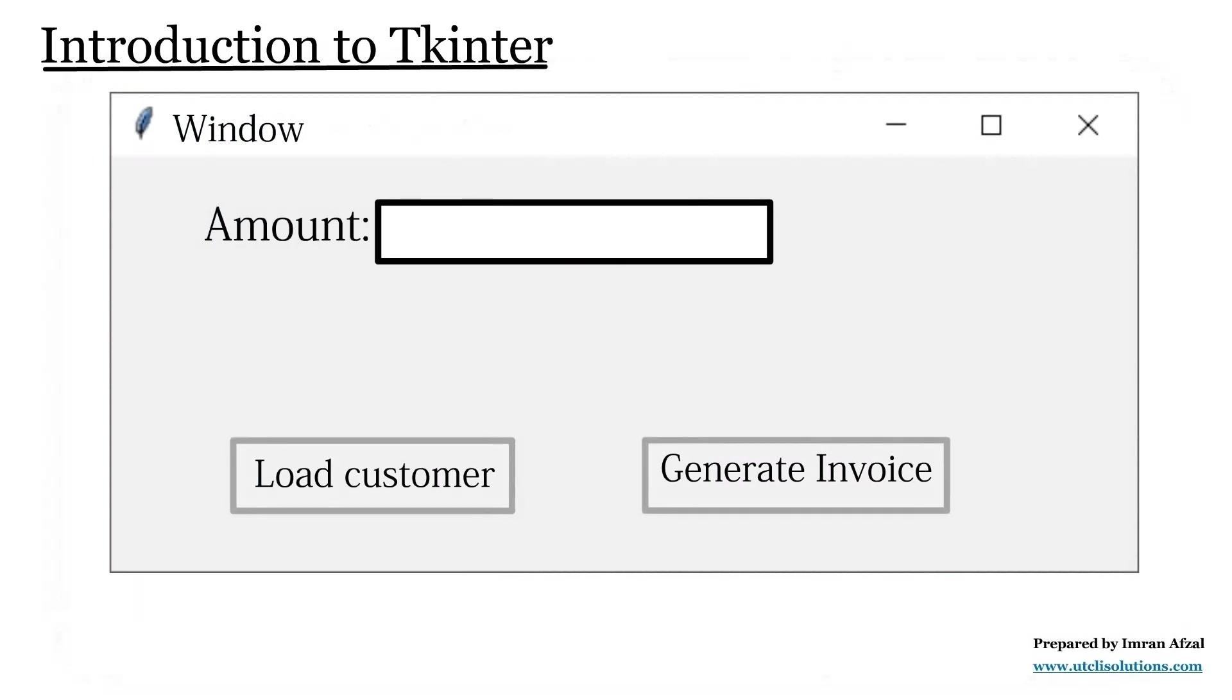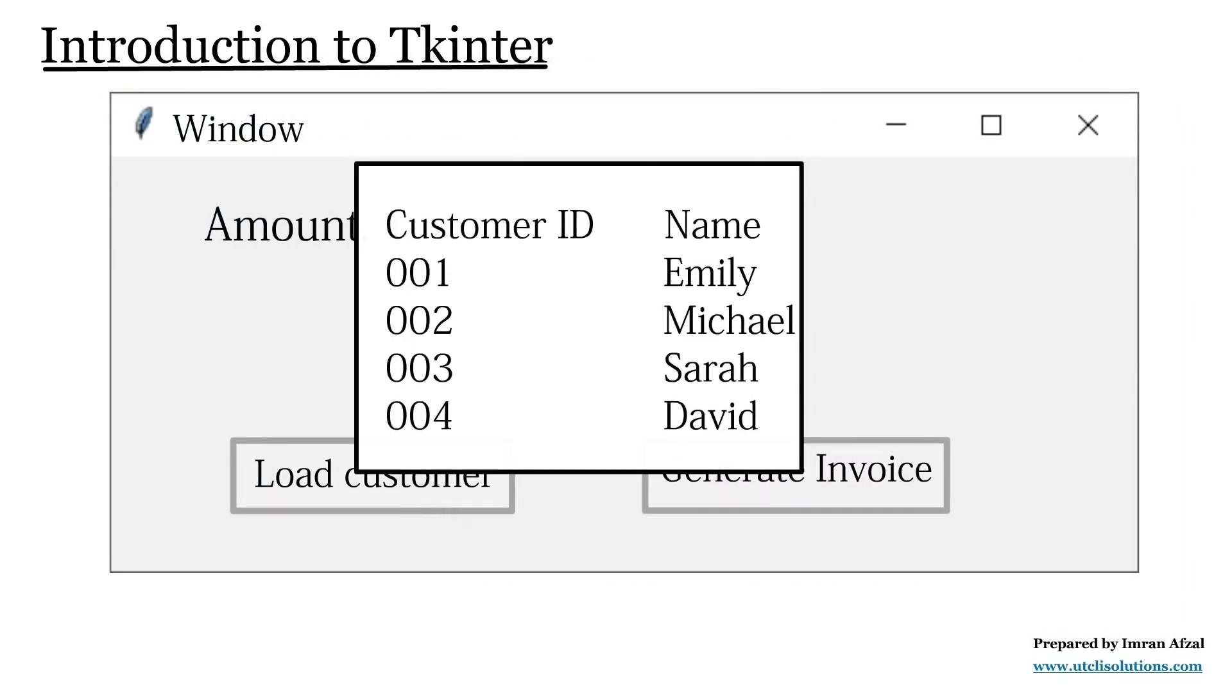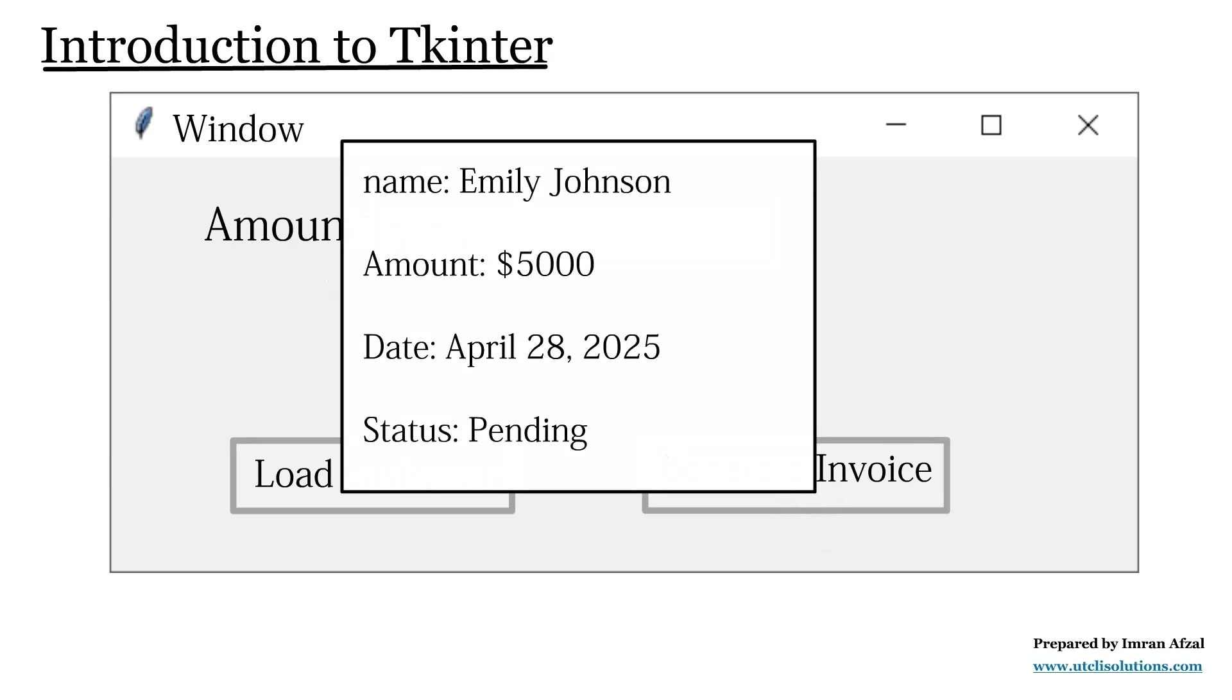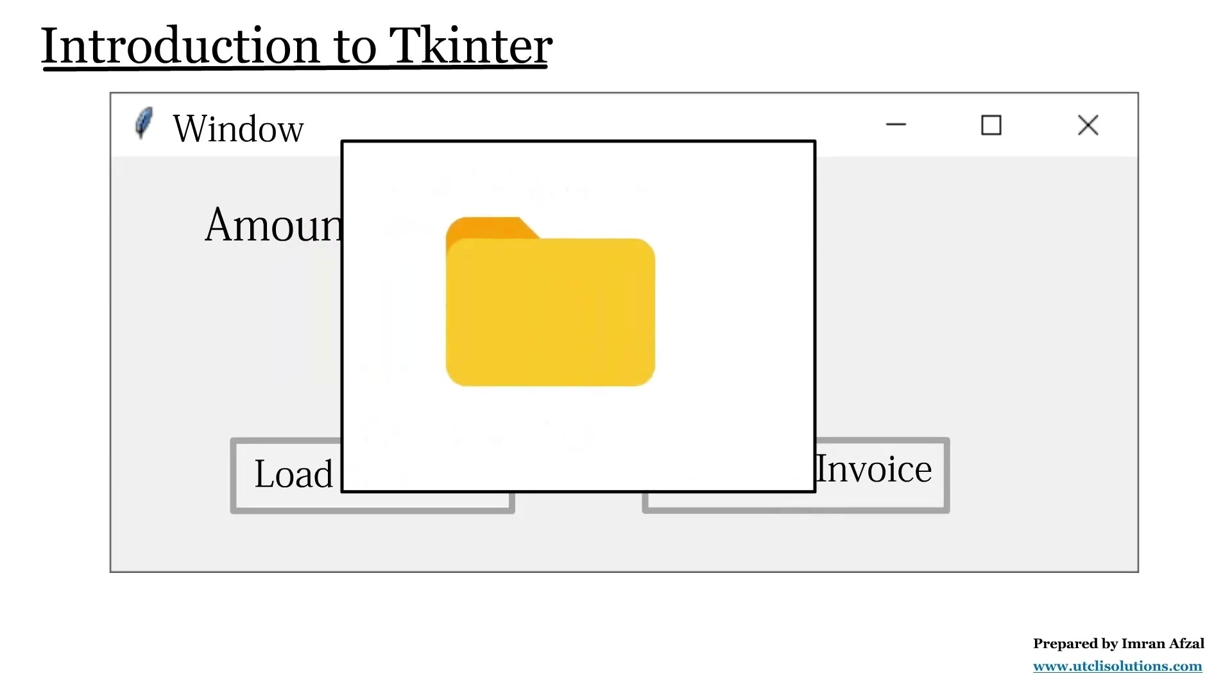For example, the user clicks a button to load customer data, types in amounts in input fields, and clicks generate invoice to view a result or save it as a file.